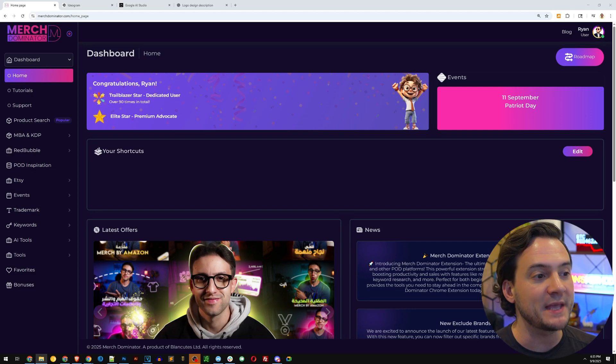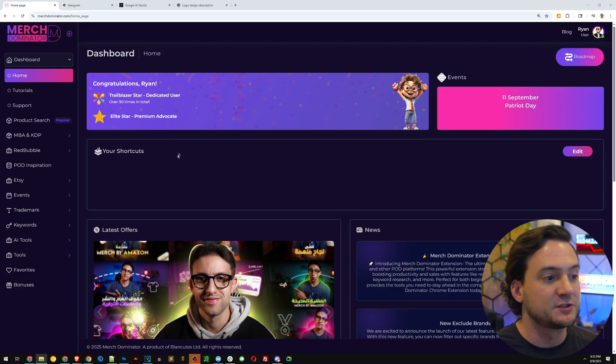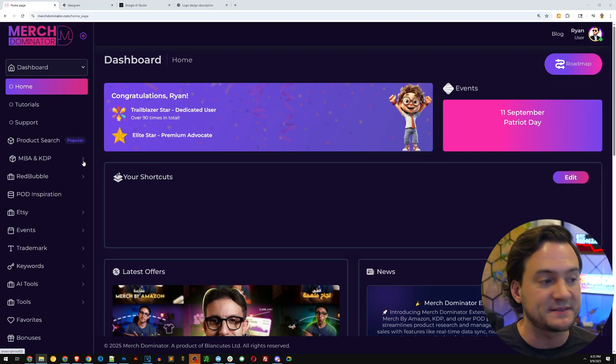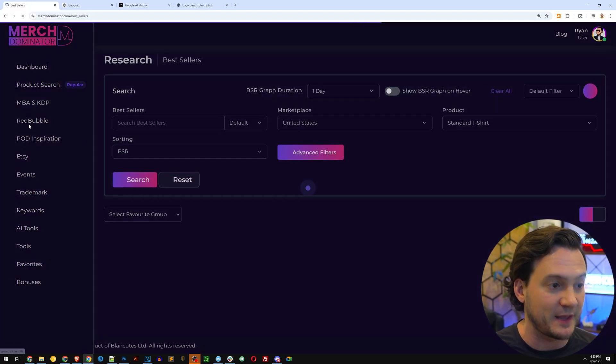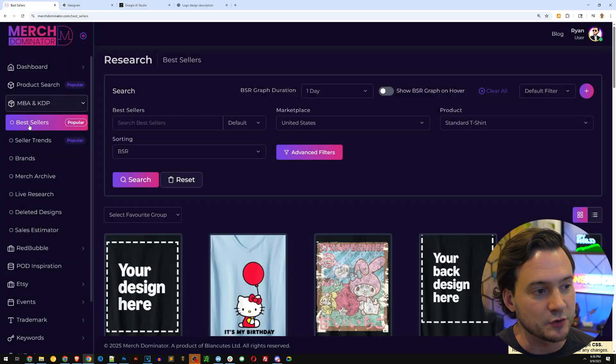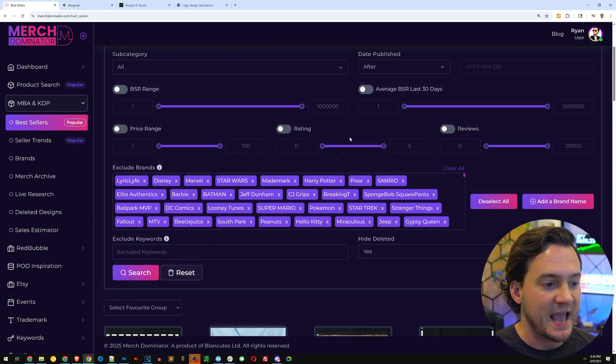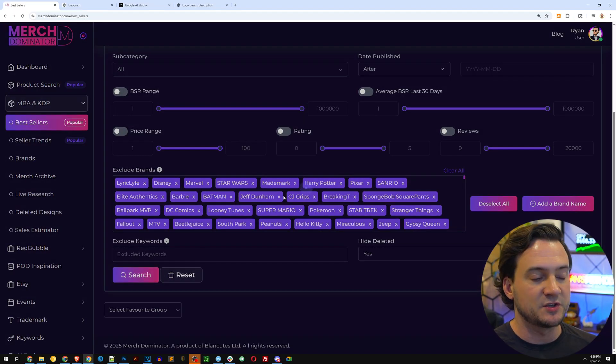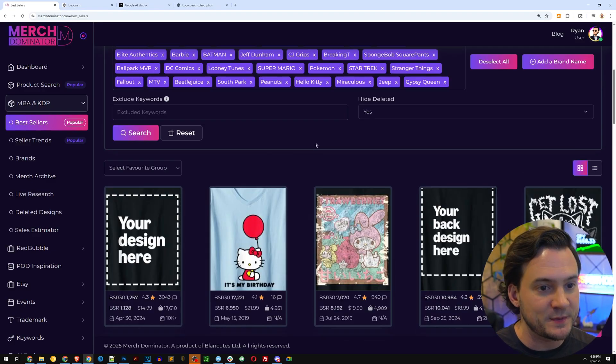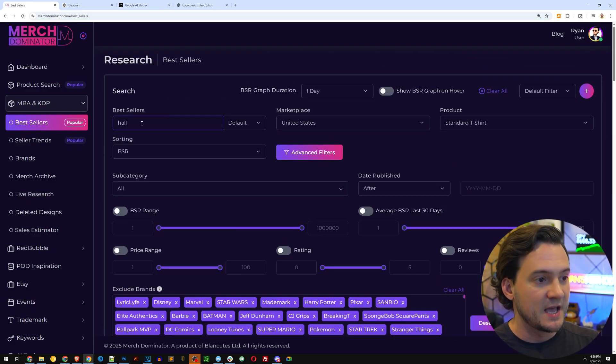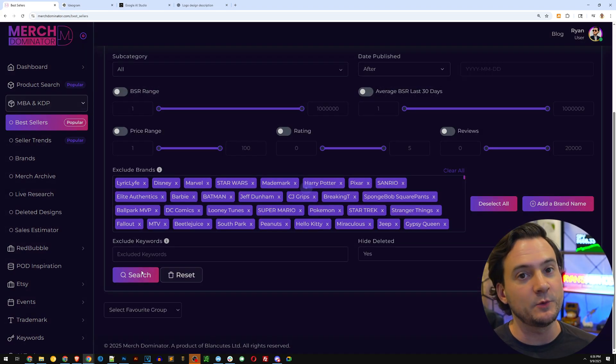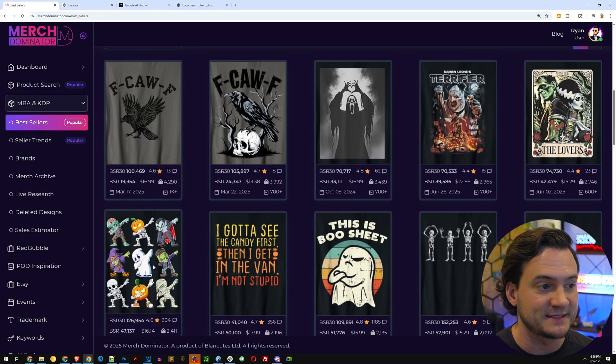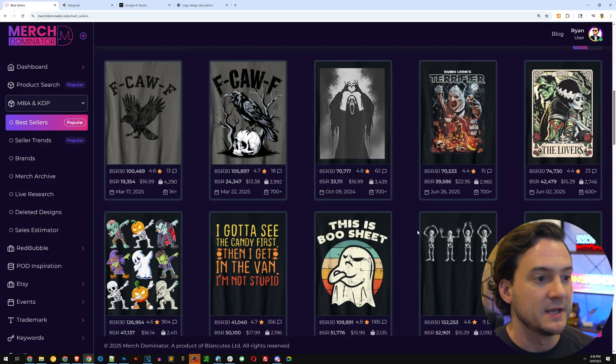Let's get right to it. I'm going to jump into a research tool first because I want to sell what people are buying. So we're in Merch Dominator. It's going to help us look at Amazon for bestsellers. I'm going to click MBA and KDP and then click bestsellers. I'll link to Merch Dominator in the description. The next thing I want to do is apply advanced filters and I'm essentially going to filter out the protected brands. This will help me avoid any intellectual property infringement.